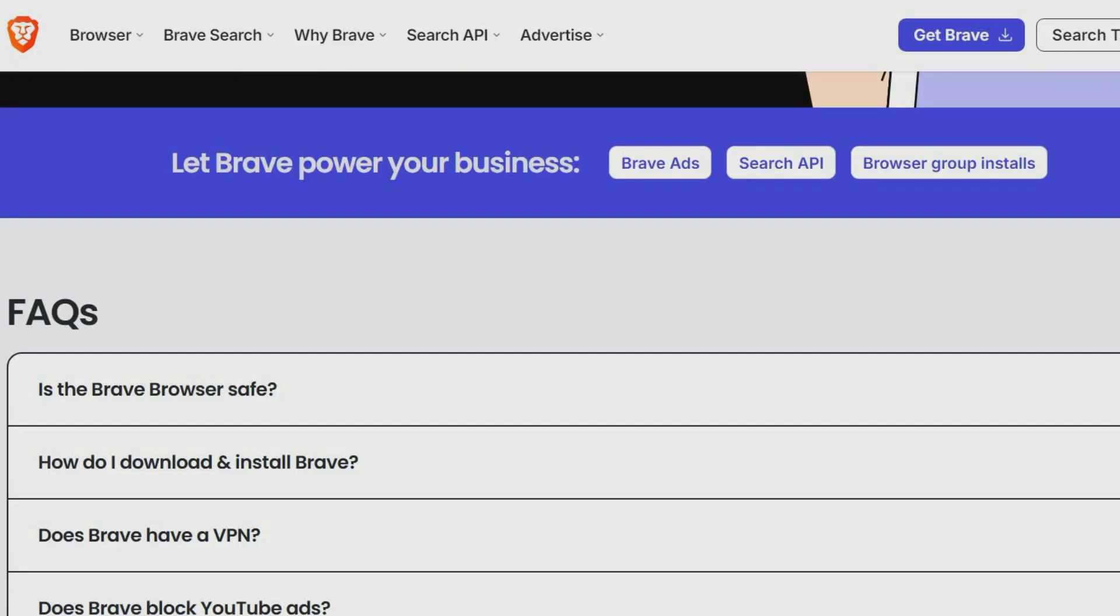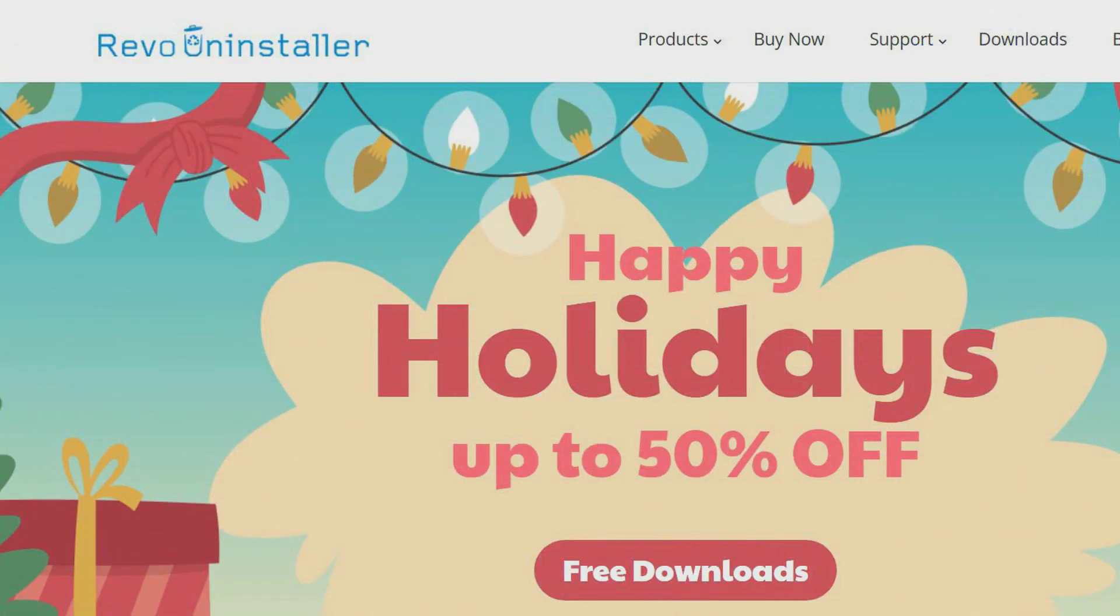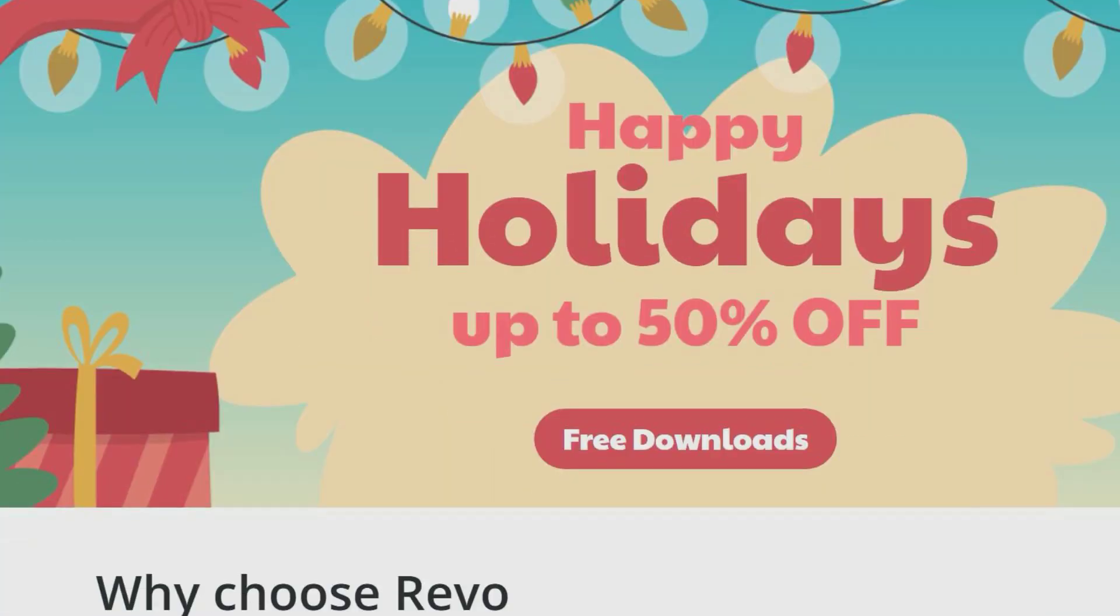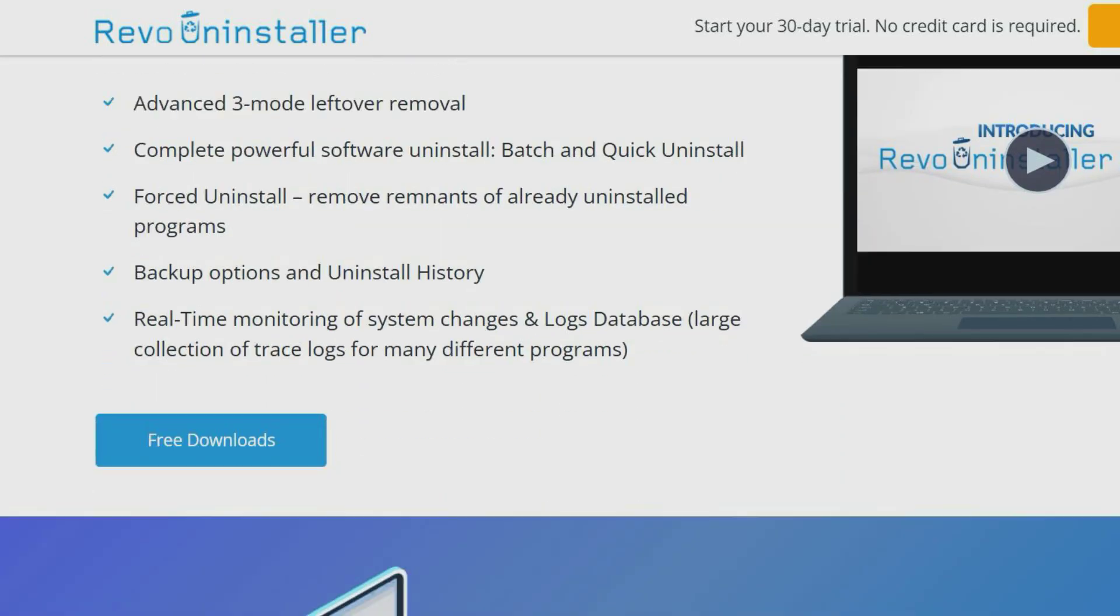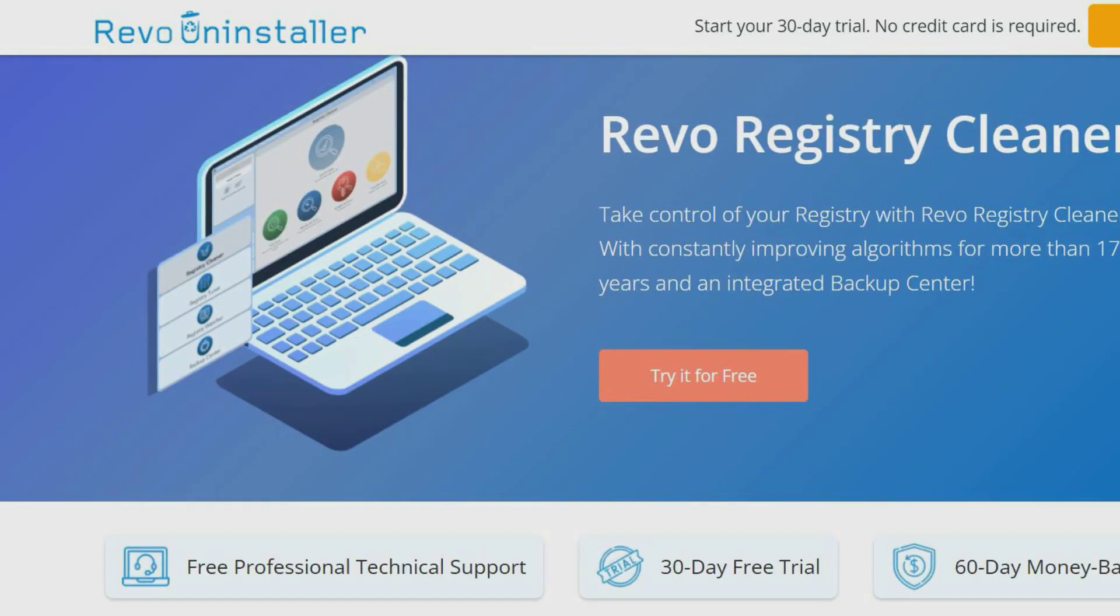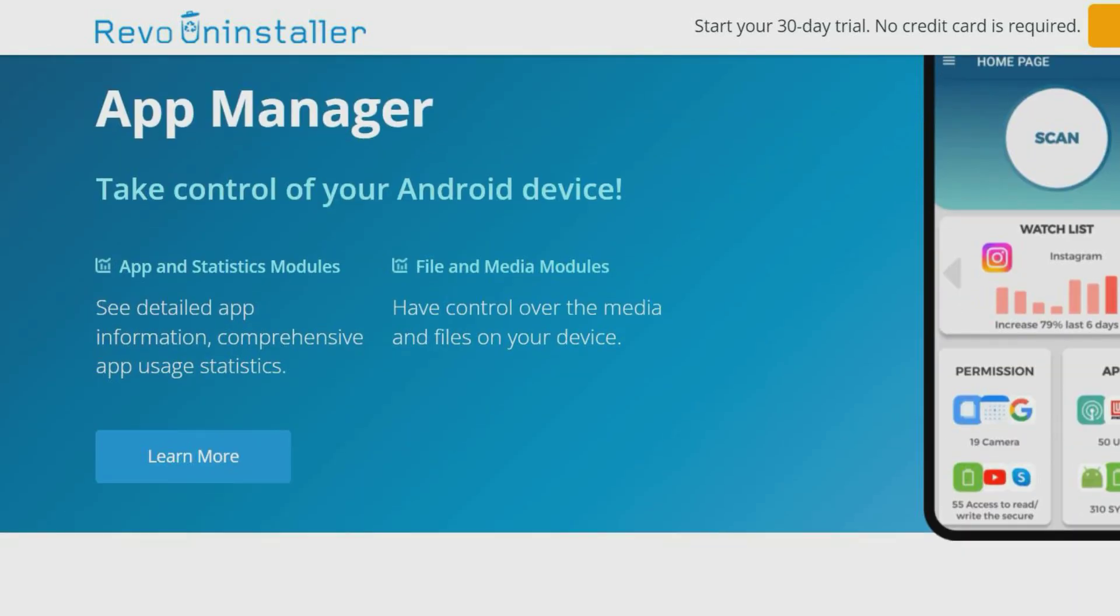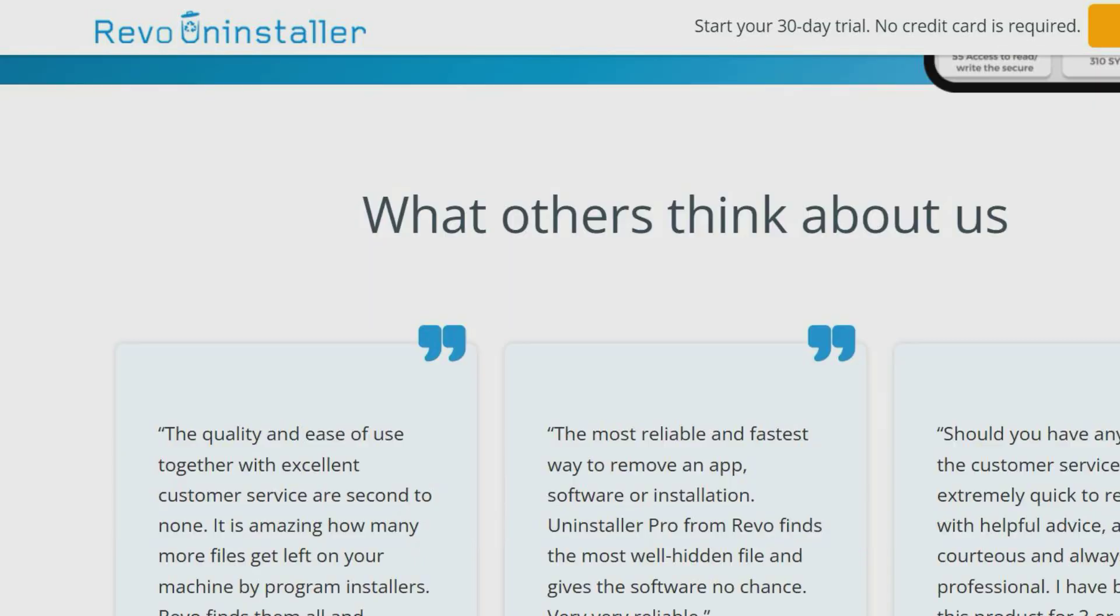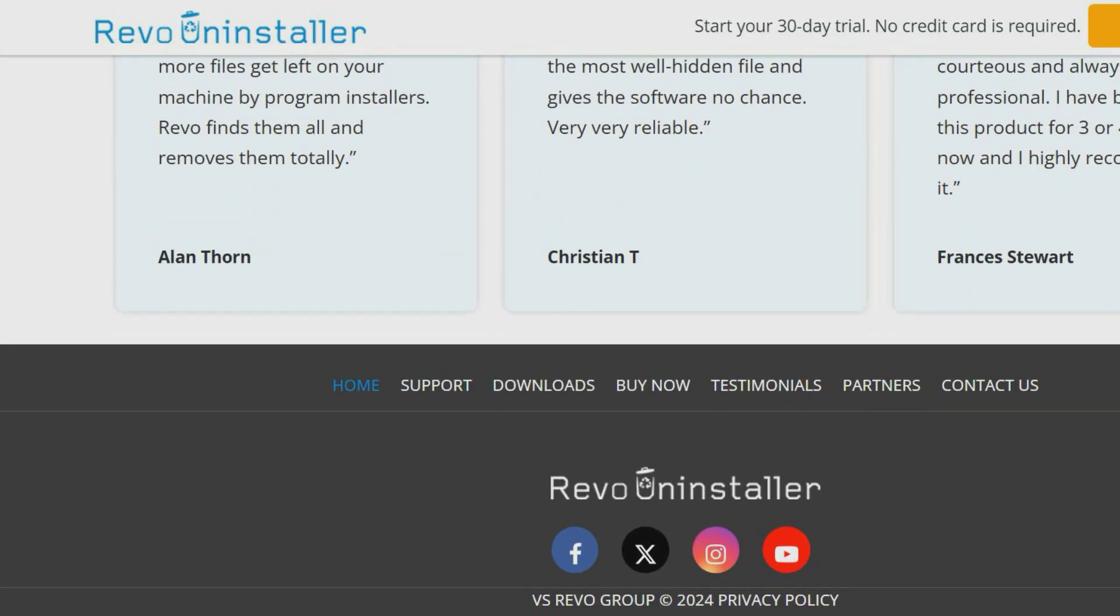Revo Uninstaller helps you uninstall software and remove unwanted programs easily. It first runs the built-in uninstaller and then scans for any leftover files, folders and registry entries that may still exist. This would be useful for uninstalling software that is difficult to remove from your computer.